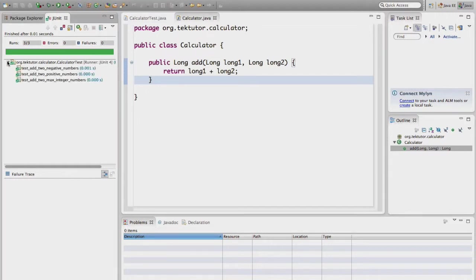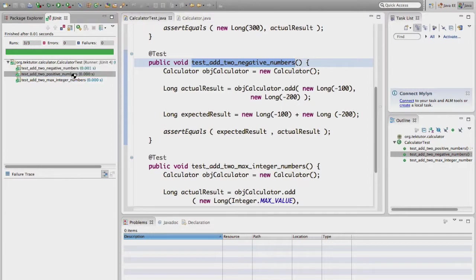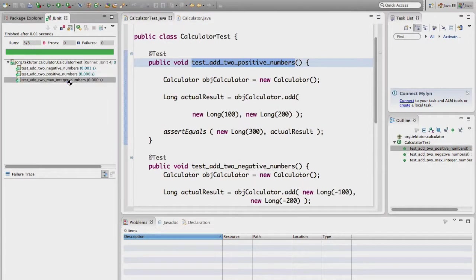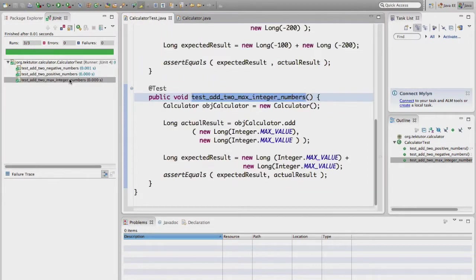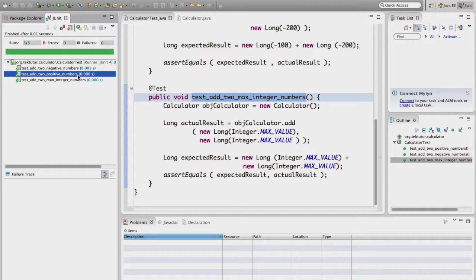Now we have tested these three scenarios. So ideally in production, ideally we have to think of all possible test cases and then we have to proceed with the actual coding. So now this is a good demonstration of how to follow TDD approach, test driven development approach using Java JUnit.